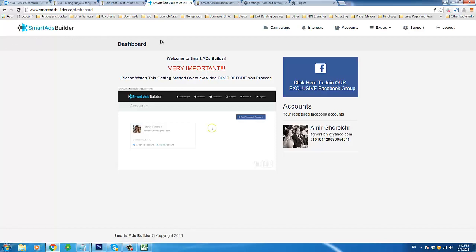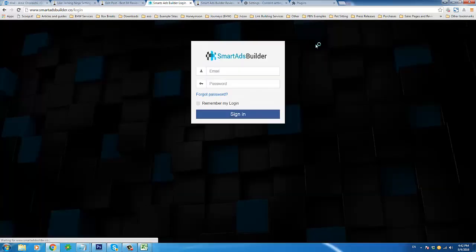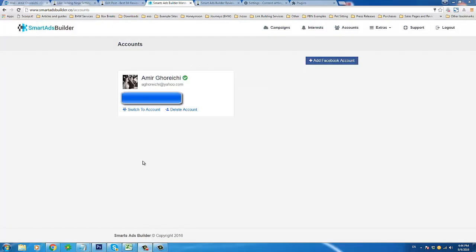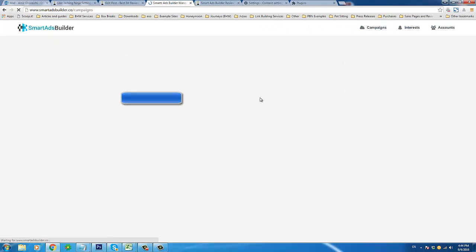Here is Smart Ads Builder — it's a web-based app and I'm already logged in, so this is the dashboard. The first thing you have to do is link up your Facebook account, which you do in the Accounts tab. You can see my account is already here, and there's also an 'Add Facebook Account' button — there's no limit to how many accounts you can link up with Smart Ads Builder.